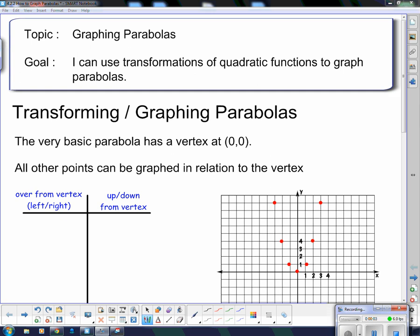Hello and welcome to our lesson on graphing parabolas. Yesterday we talked about transforming parabolas, and today we're going to use those transformations to graph them. Our goal: I can use transformations of quadratic functions to graph parabolas. Quadratic functions and parabolas are two words for the same thing.